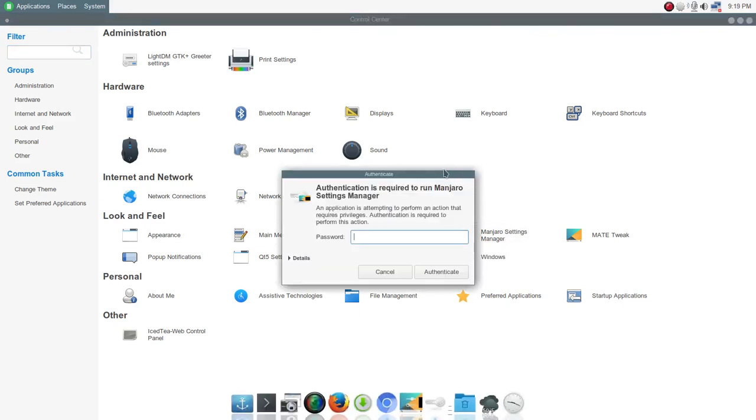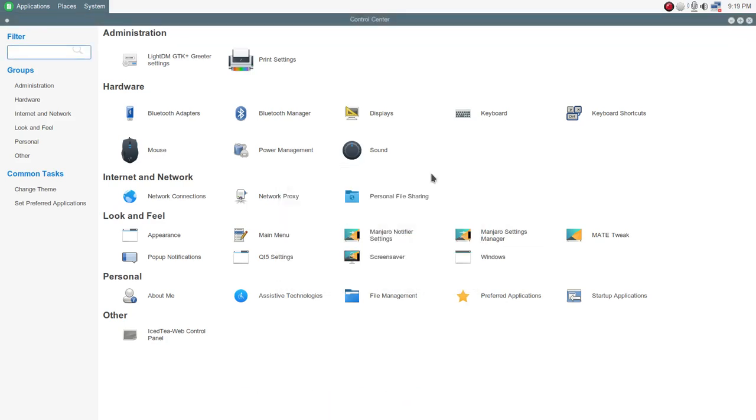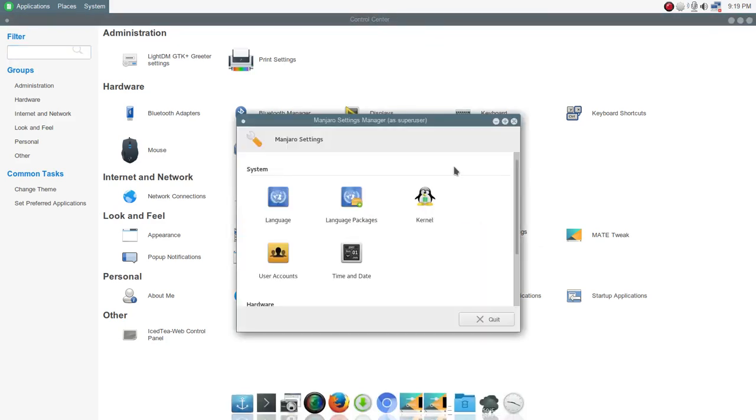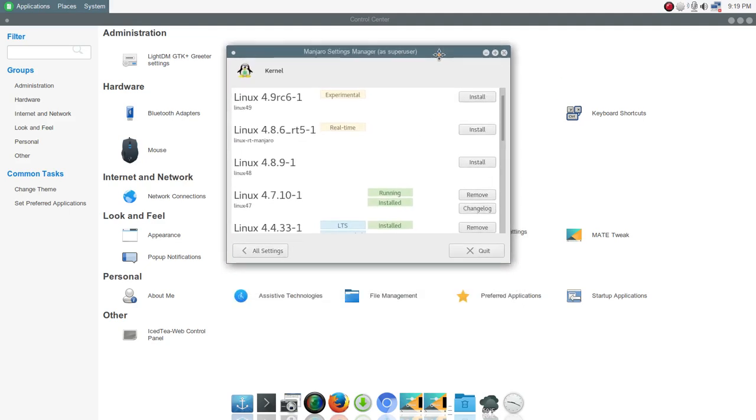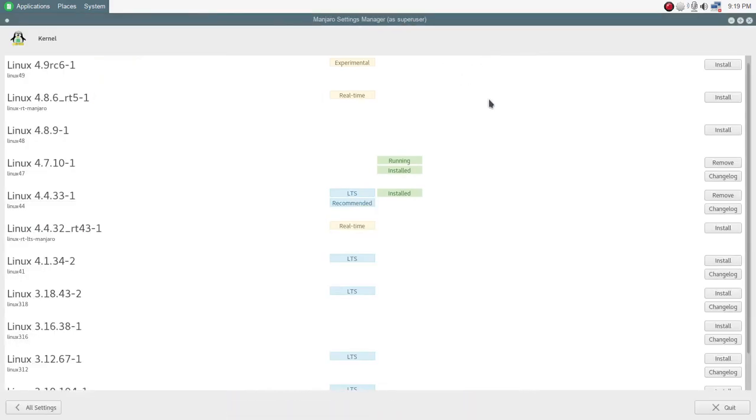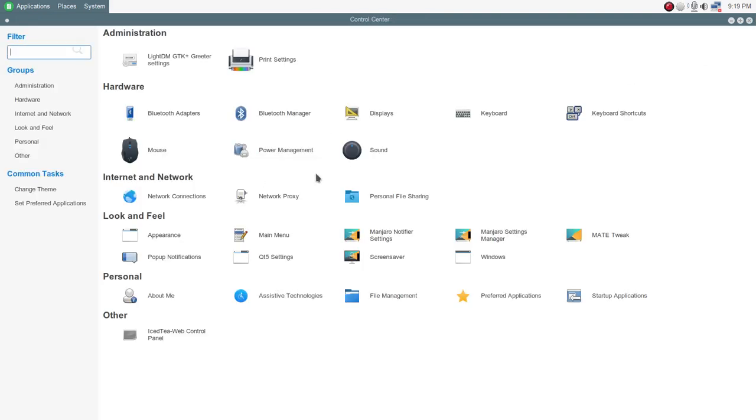You have Manjaro Settings Manager. And that is where you'll go to check on kernel updates, install language packages, set up additional user accounts, and change your time and date and things like that. So if we go into kernel, again, based on that rolling release model, you'll see here we've got kernels all the way up to 4.9 Release Candidate 6. So I'm not brave enough to install that one yet. I am currently running 4.7.10. And everything seems snappy and fine. No major glitches. You know, knock on wood, so far everything's been running very well.